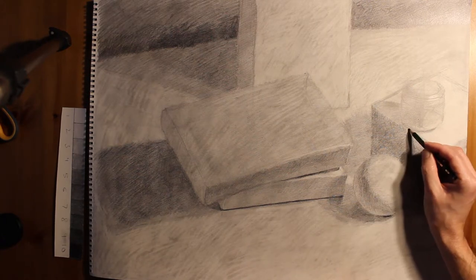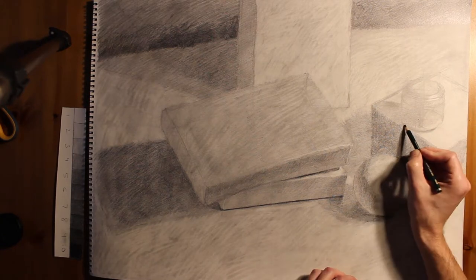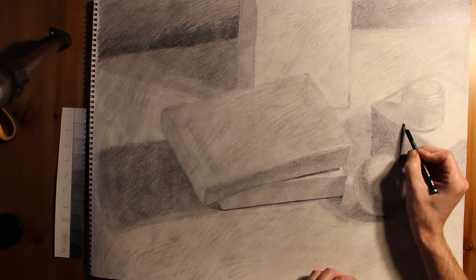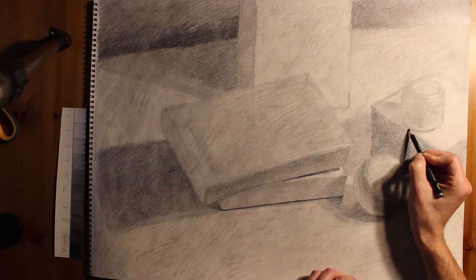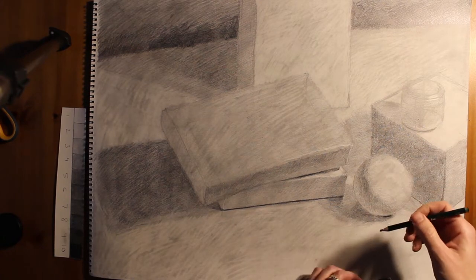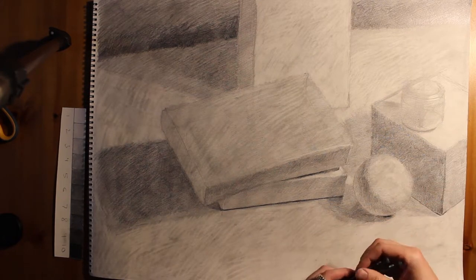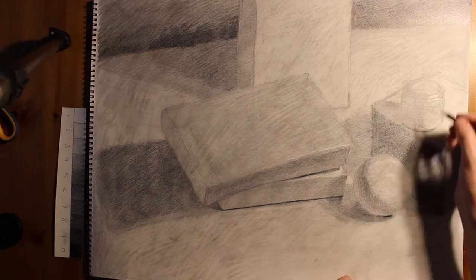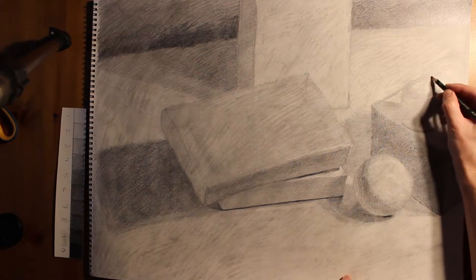When I go into rounded objects, sometimes I'll use straight lines, but a lot of times I'll use curved lines to help sort of wrap the lines around an object.